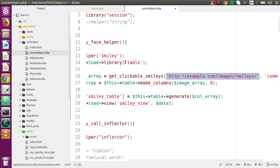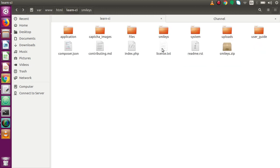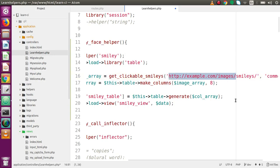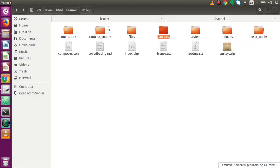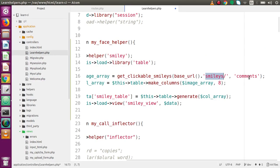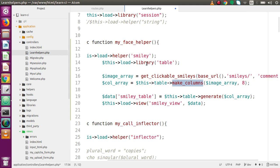In the third line we used the get_clickable_smileys function provided by the smiley helper. In the first parameter we provide the smiley faces path - in our case all smileys are stored inside the smileys folder. I'll replace the example URL with the base_url function from our URL helper, attaching the smileys folder path. In the second parameter is the textarea ID. In the third part, we use the table library to generate eight columns to store all the smiley faces.